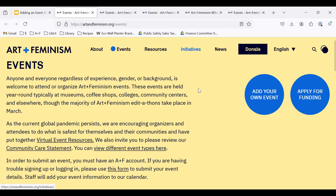Art & Feminism maintains a calendar of events so that editors around the world can find events to attend near them. By including all the necessary information in your event listing, you'll help new editors feel informed and welcomed into your event.